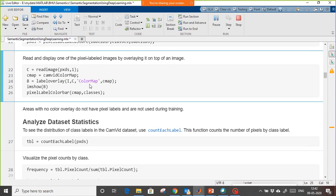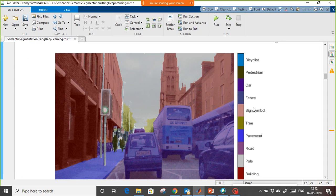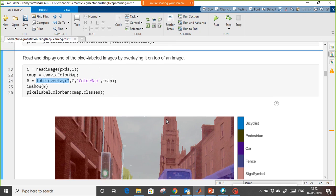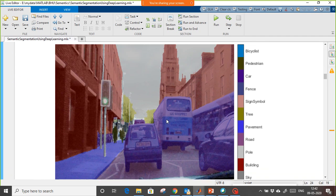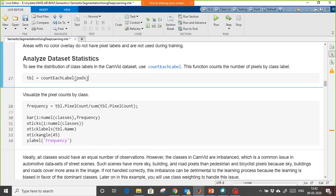Let's see how one image looks. We are reading one image and using a function to show it as a semantic image. Based on the color you can see — blue color is bicyclist, another color is pedestrian, and so on. This is the first image.